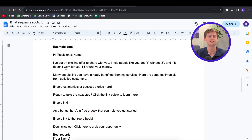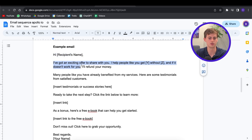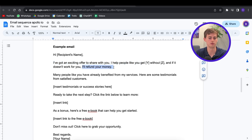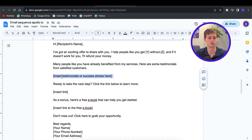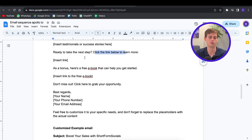So this is what your email might look like: "Hey [name], got something exciting to share with you. I help people get X without Z — and if it doesn't work for you, I will refund your money. Many people have already benefited from my services — here are some testimonials." Then you have your call to action: "Are you ready to take the next step? Click the link below." Or you can say "Do you want to discuss more? Book a call here through my Calendly."